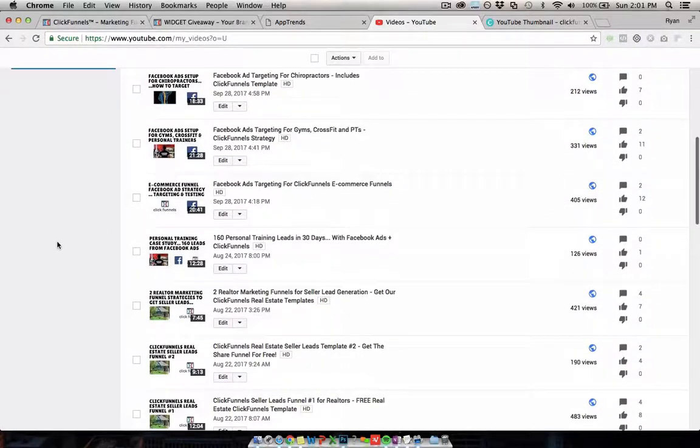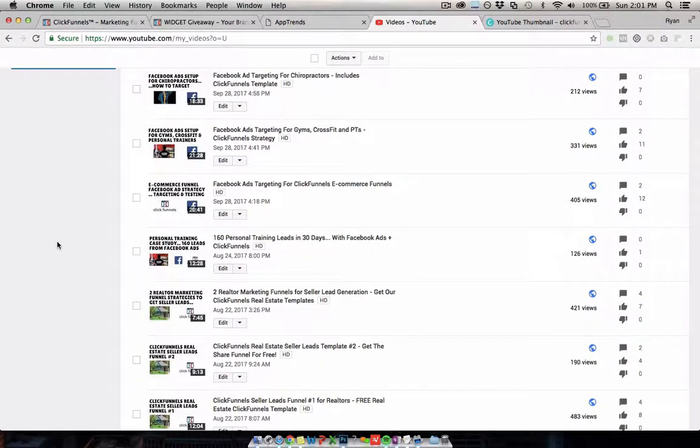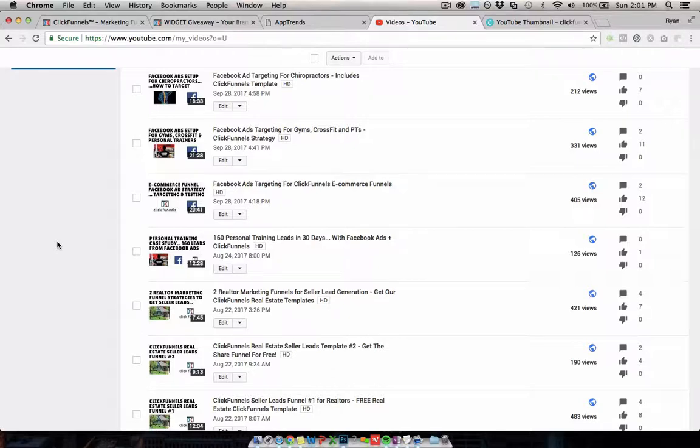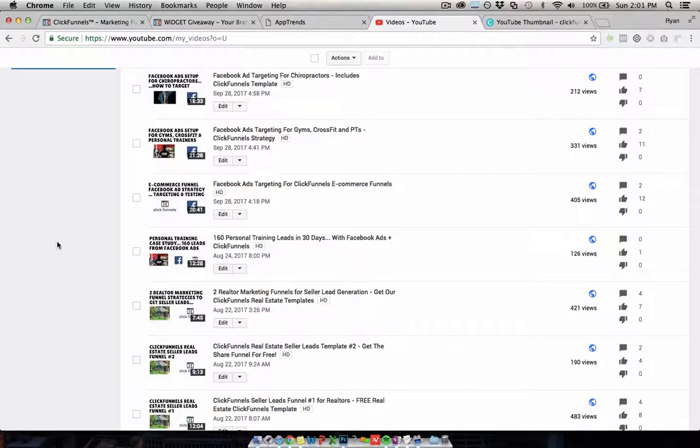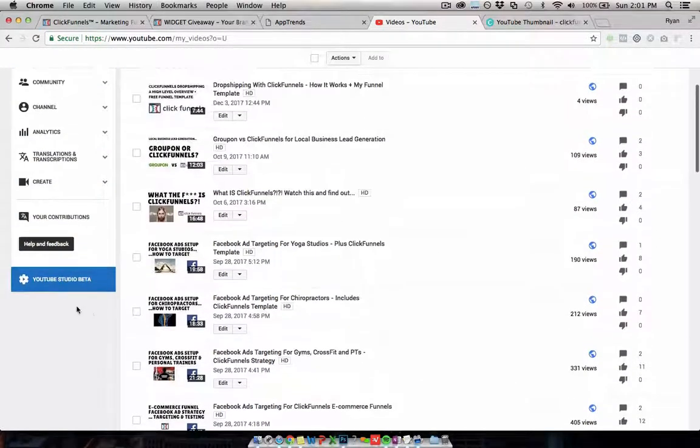In every one of these videos, I actually give away the templates that I use, so you can get them for free. They'll have links in the description so you can copy my templates into your account. And if you don't already have a ClickFunnels account, it will create a two-week free trial for you as well, which is nice.